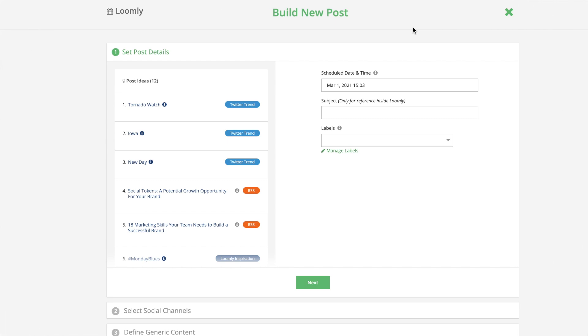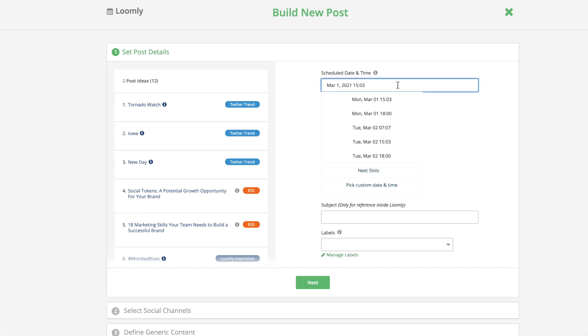Once you have identified your ideal posting cadence, you can take advantage of Loomly's scheduling slots feature to set your preferred publishing schedule and save time when creating new posts in Post Builder.